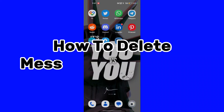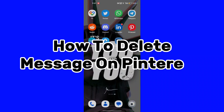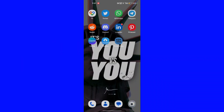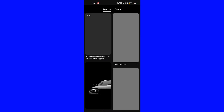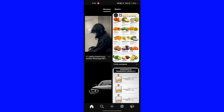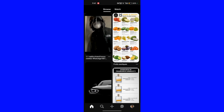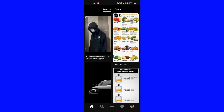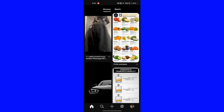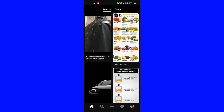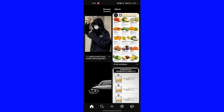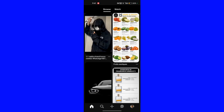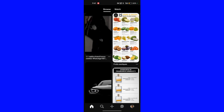How to delete a message on Pinterest. First of all, open the Pinterest app. There is no direct way to delete Pinterest messages — the company does not allow you to delete messages from Pinterest.